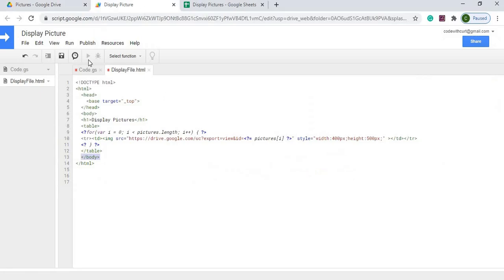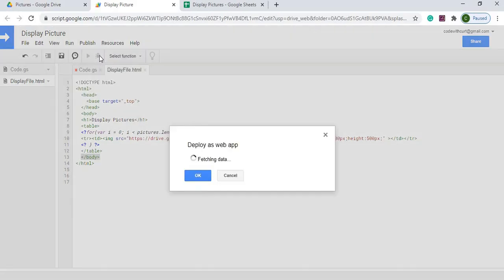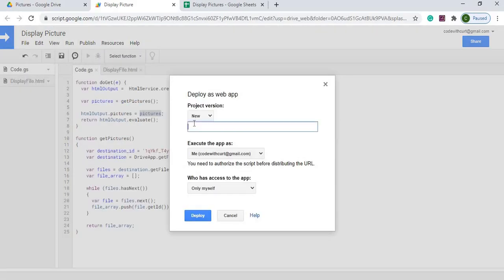And I'll go ahead and deploy. I'm going to hit publish, deploy web app. Next thing I'm going to do is hit new. And I'm going to do me, excuse me, I'm just going to do only myself at this point. So I'm going to hit deploy.